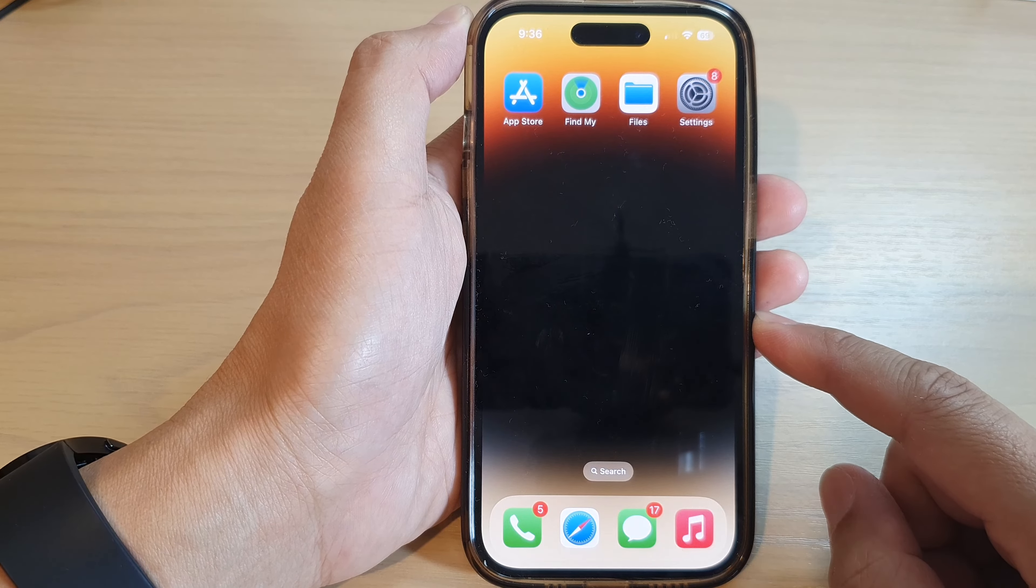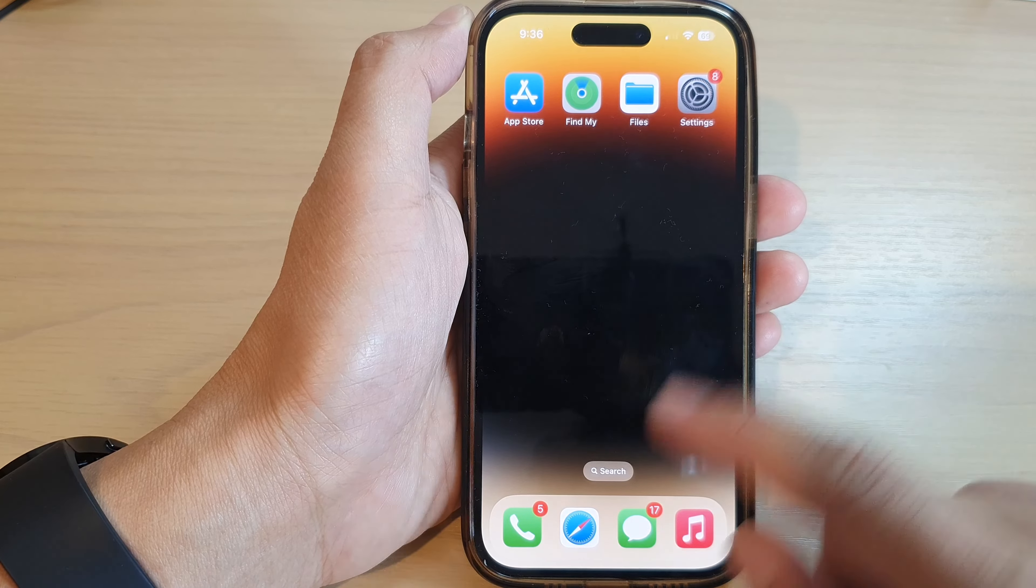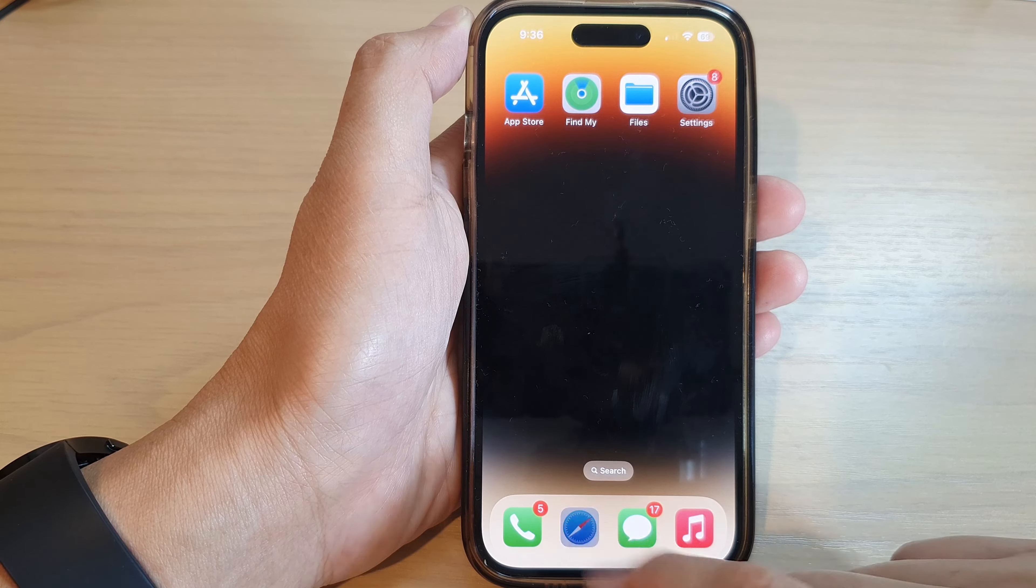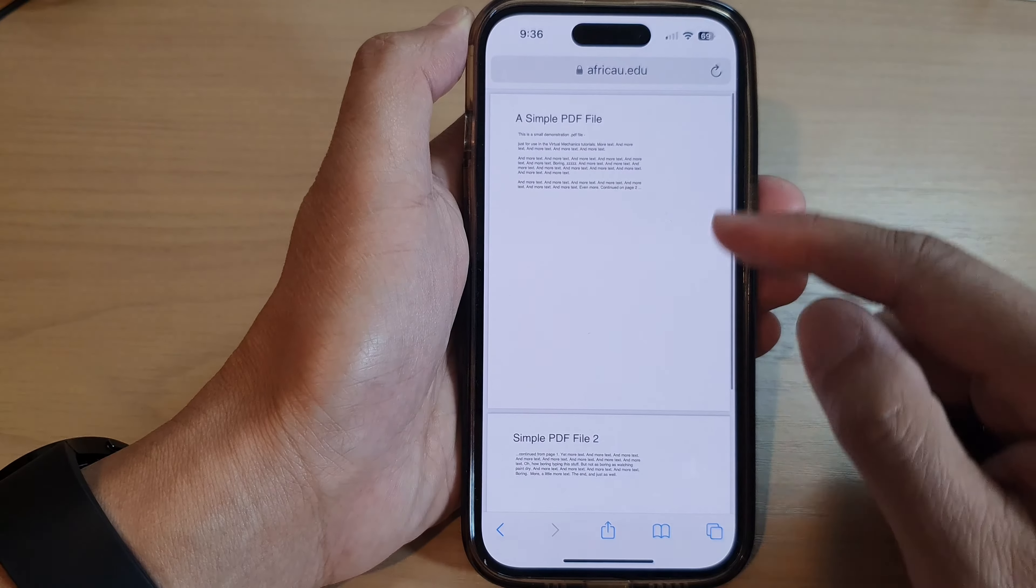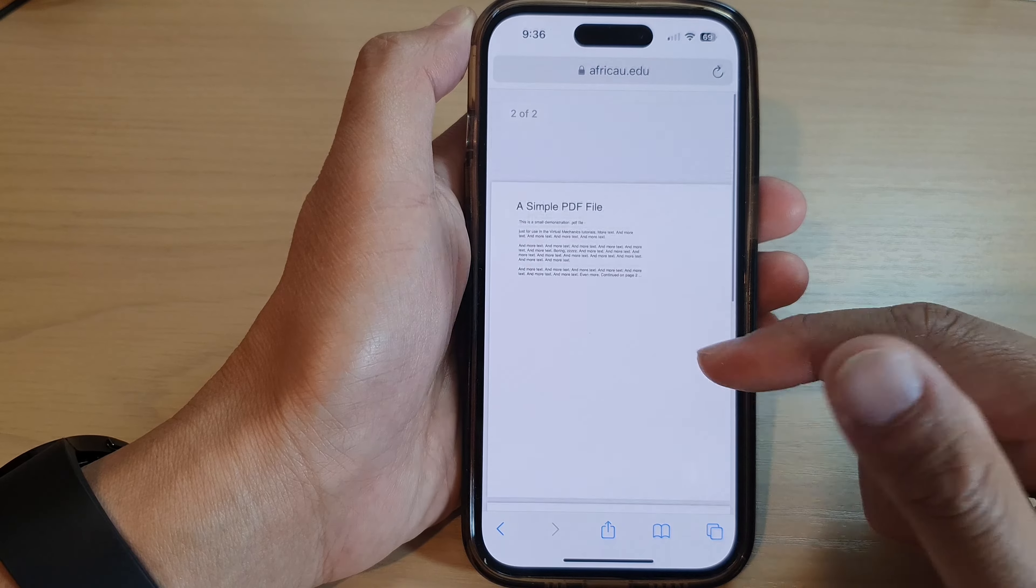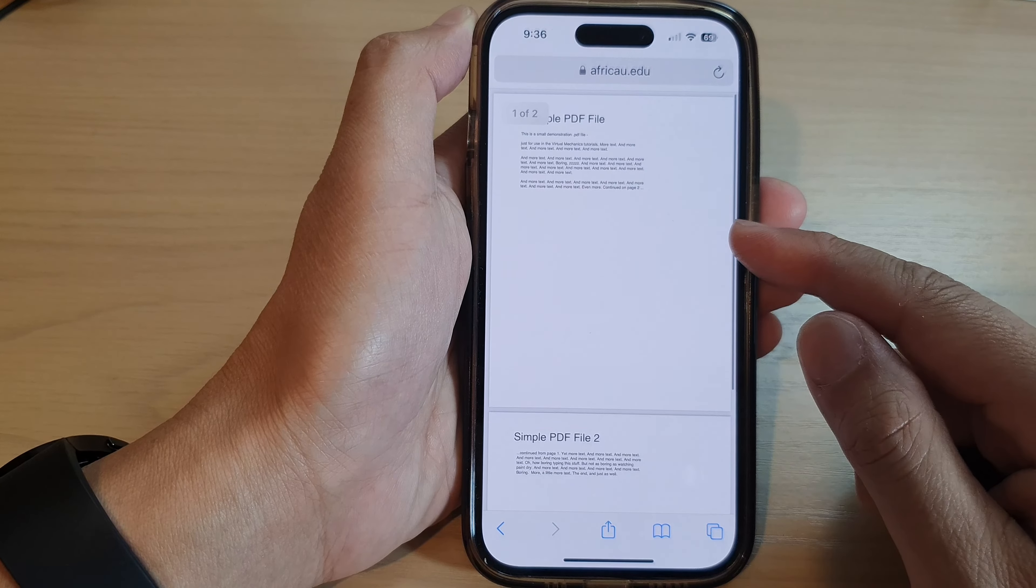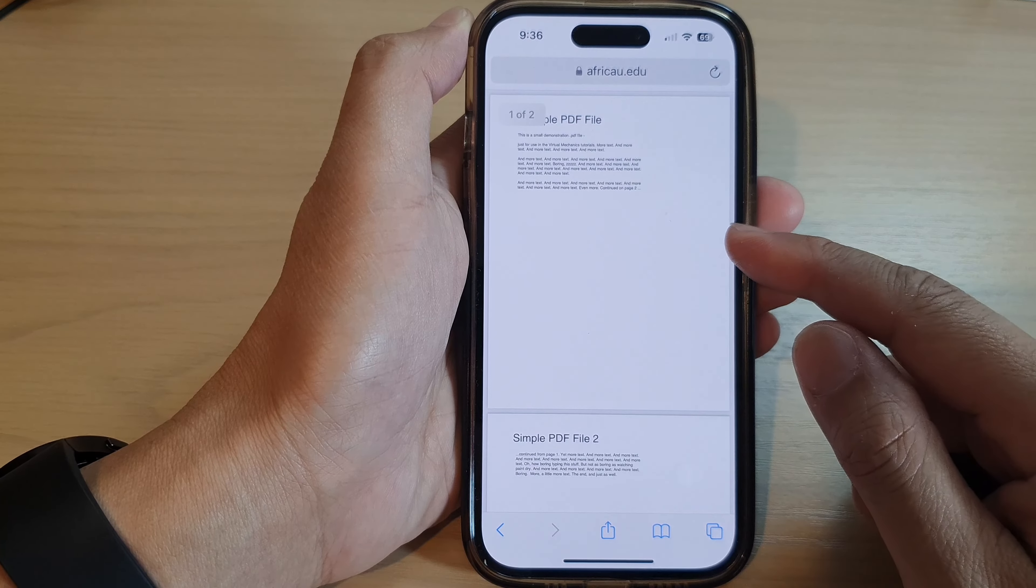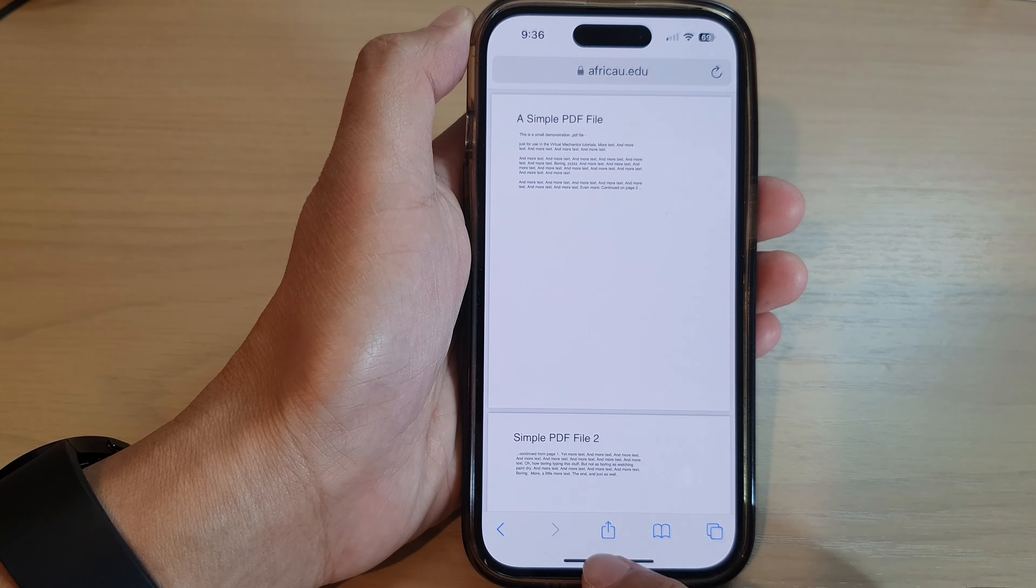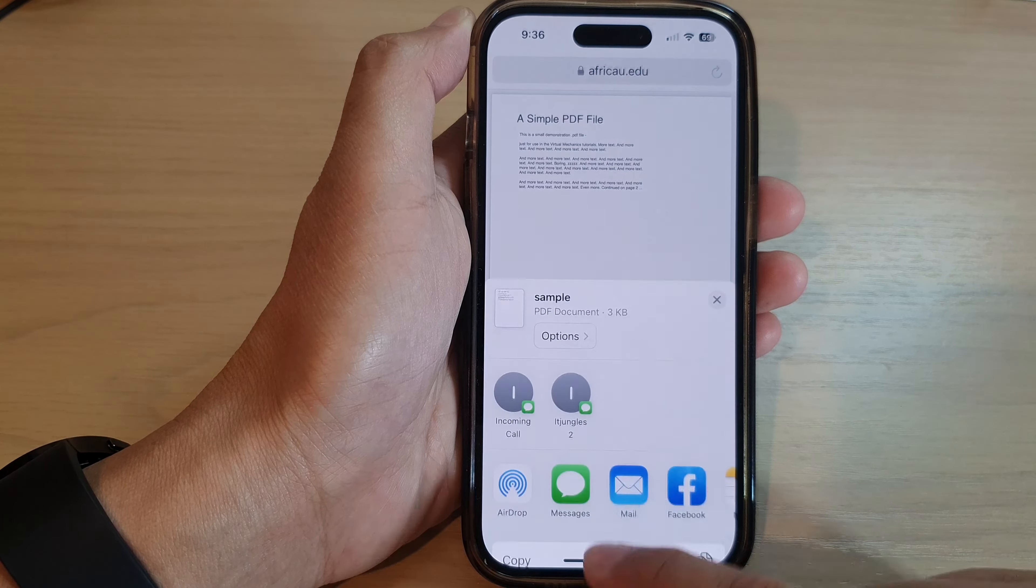Now I'm going to open up the Safari web browser and I will try to download a file. I have a PDF document open at the moment, so I'm going to tap on the share button.